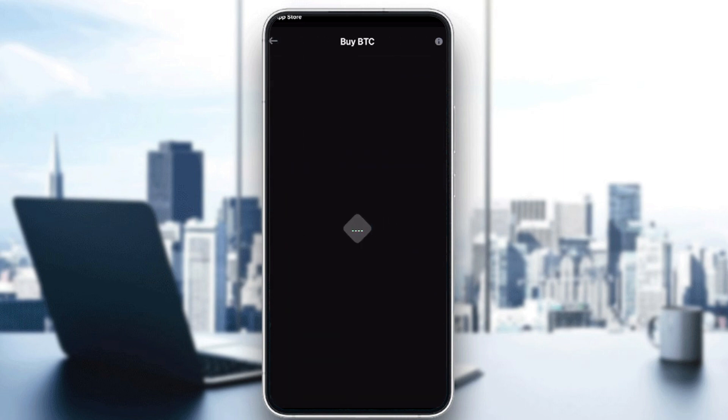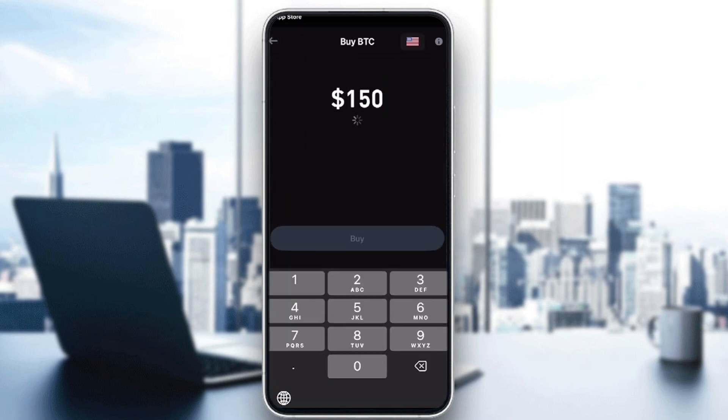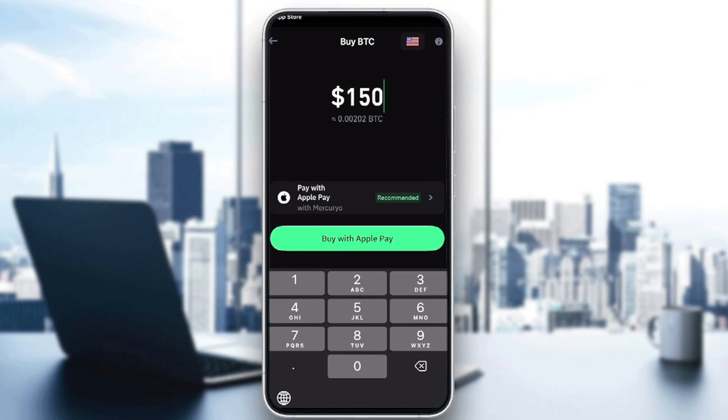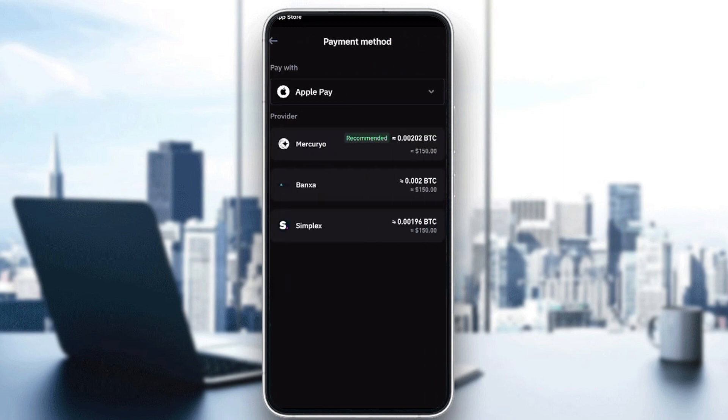To buy Bitcoin, for example, you simply put the amount of Bitcoin you want to buy. For example, I would like to buy $150 worth of Bitcoin. Since I'm using an iPhone, they're asking me to buy with Apple Pay.